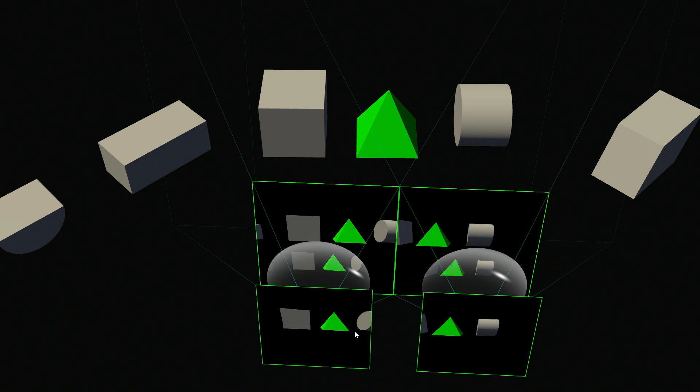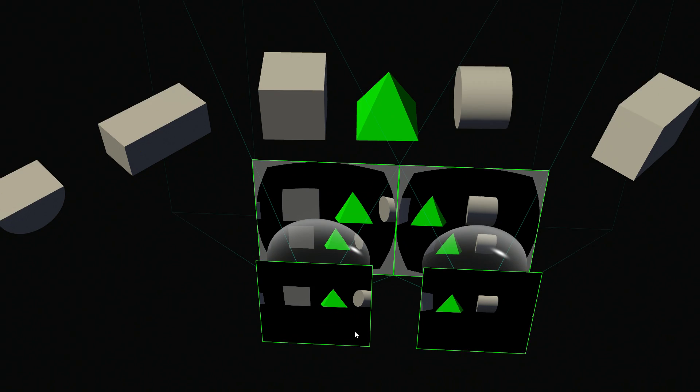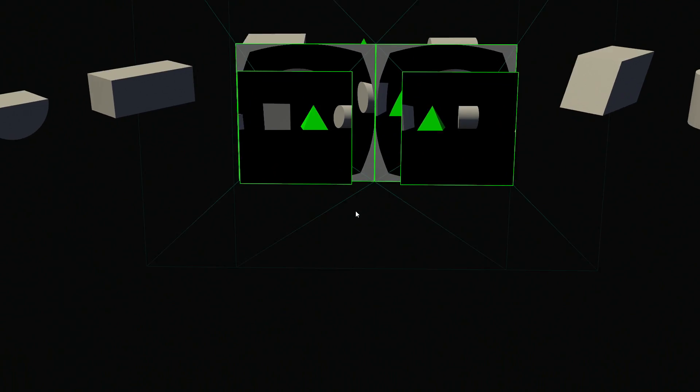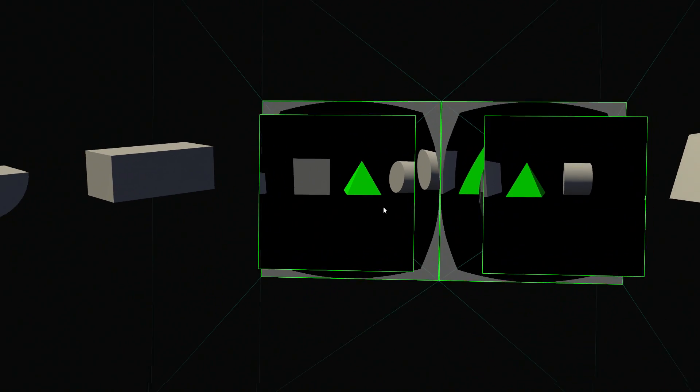And what it does is it takes pixels from the outside and bends them in. It's the inverse distortion. So let's go look at that lens again.